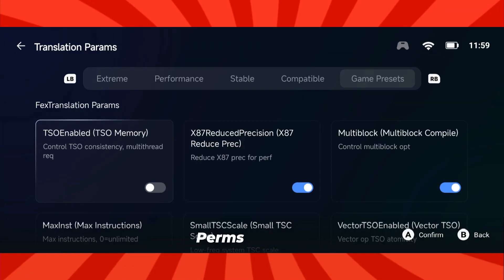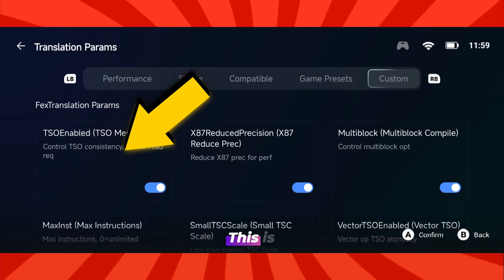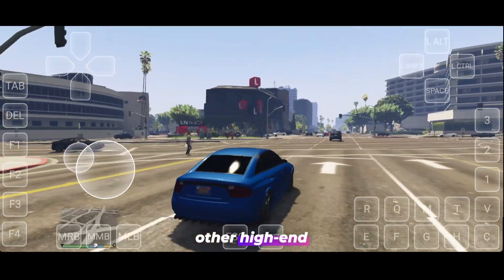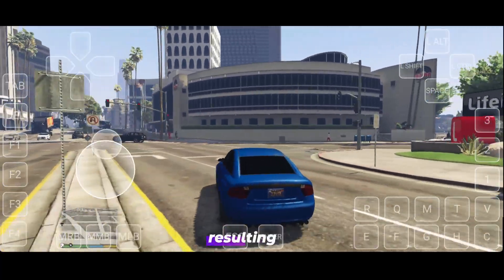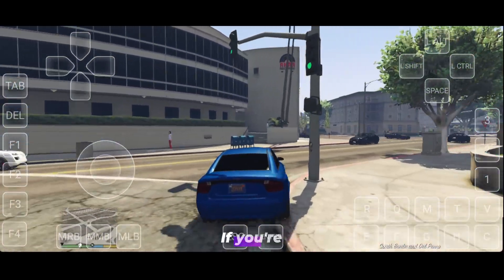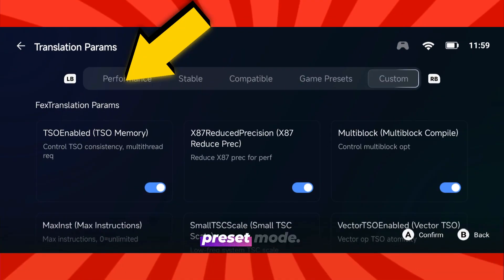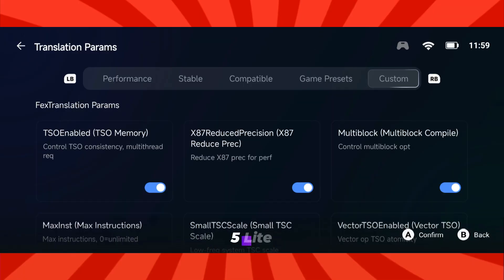Next, go to the translation perm section. Here, make sure to select extreme mode — this setting pushes the emulator to deliver the highest possible performance. Then enable the multi-thread option. This is crucial for Snapdragon users, especially for HN series and other high-end Snapdragon chips, as it allows the emulator to use multiple CPU cores efficiently, resulting in much smoother gameplay. If you're using a Mali or MediaTek device, you should instead switch to performance mode or game preset mode. These settings are tested and verified by many MediaTek subscribers who run GTA 5 Lite flawlessly using the exact same configuration.